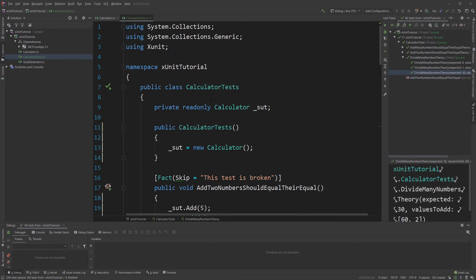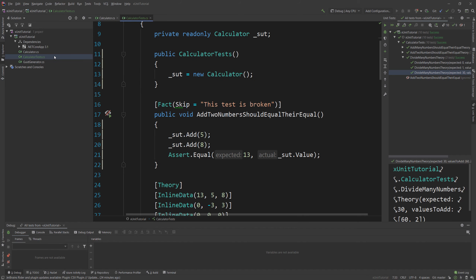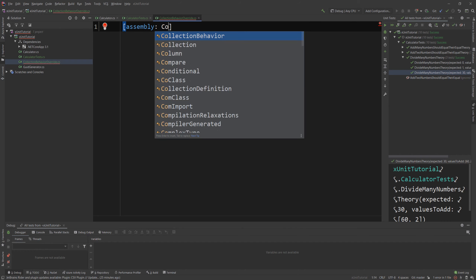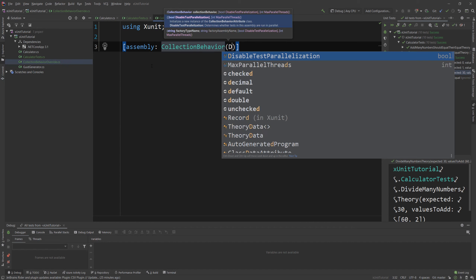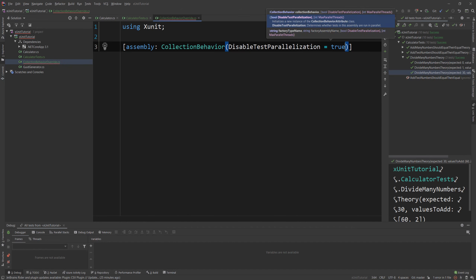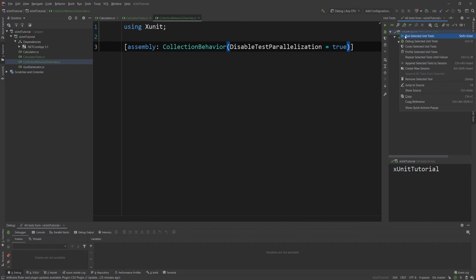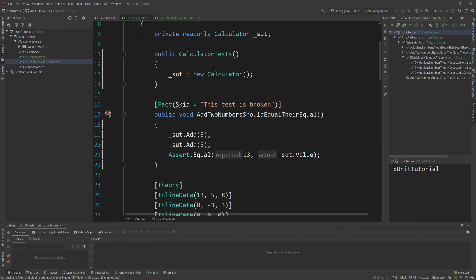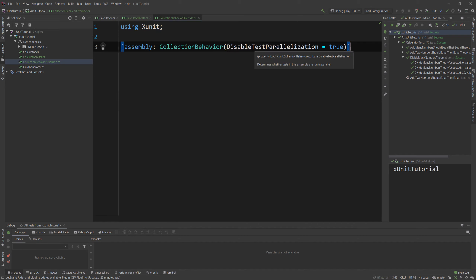Something I should point out: all those tests run in parallel. But if you don't want that, you need to create a new empty class — I'll call it CollectionBehaviorOverride — delete everything from that class, and add the assembly-level attribute CollectionBehavior with DisableTestParallelization set to true. This will disable tests from running in parallel, so they run sequentially one after the other.